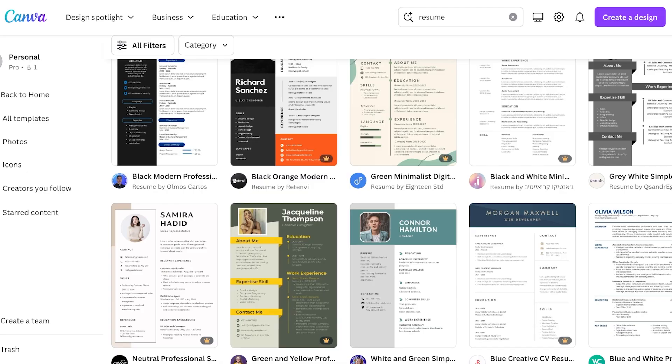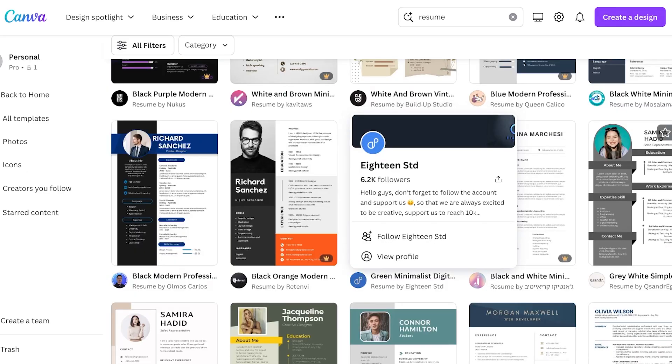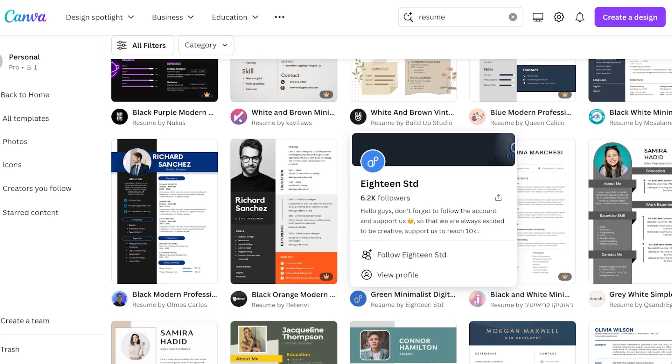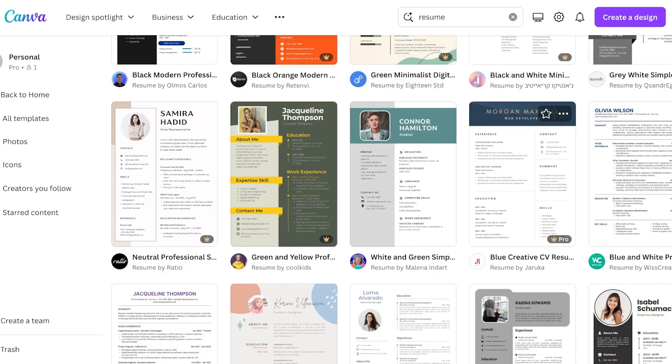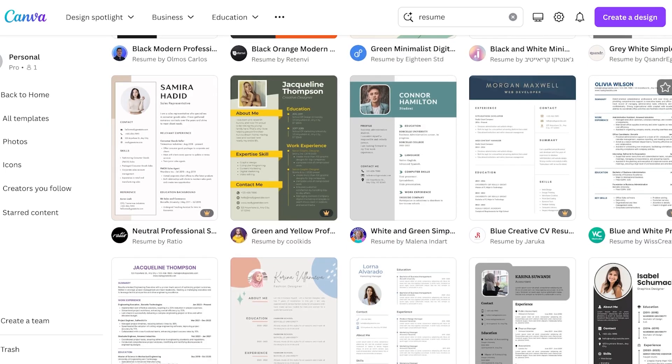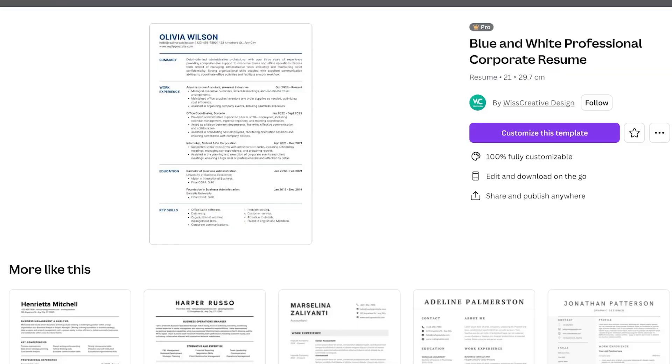Now you can pick out any template that fits this particular format or you can even structure your own. This is not a unique format, you can easily build this even on Word and it's not going to be too difficult to build this.